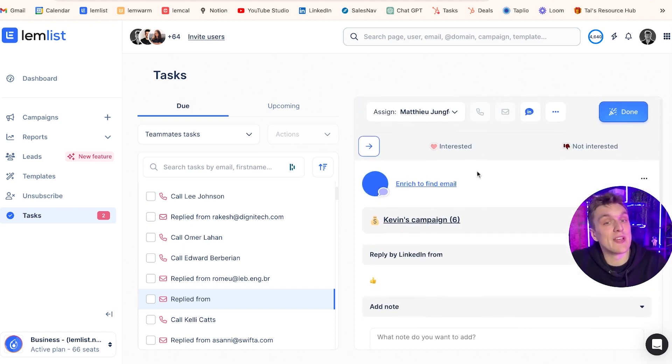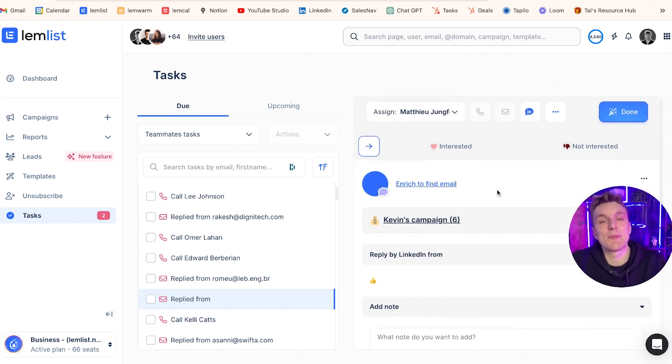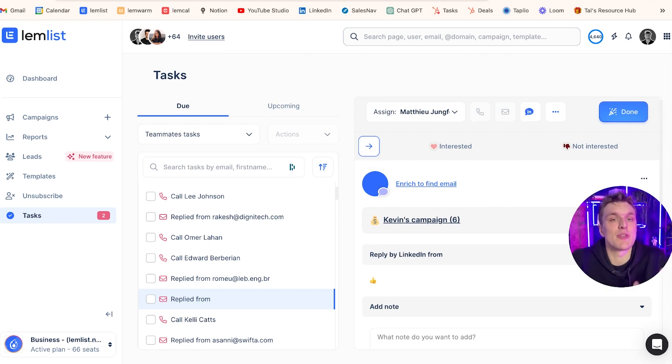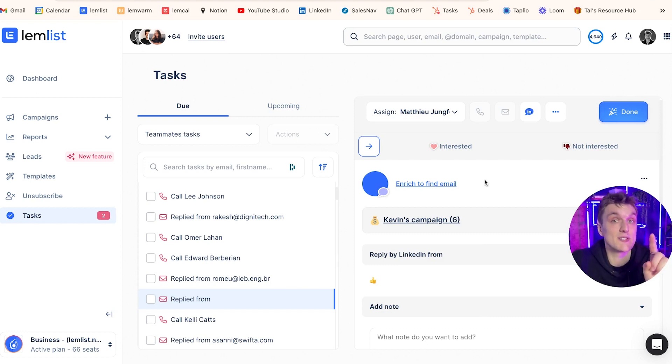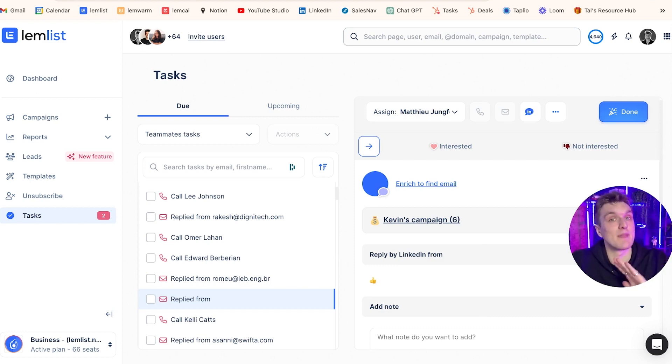So what we might want to do is mark this one as interested. When we mark it as interested, it becomes a positive response. That ultimately will affect our campaign statistics as well in the stats and reporting section. Once we mark it as interested as well, it means that the campaign for that person has finished.